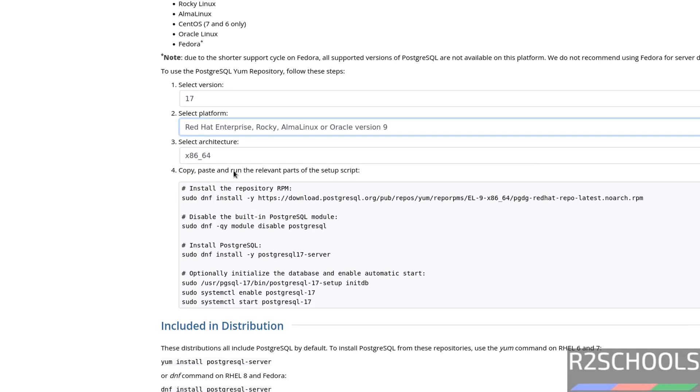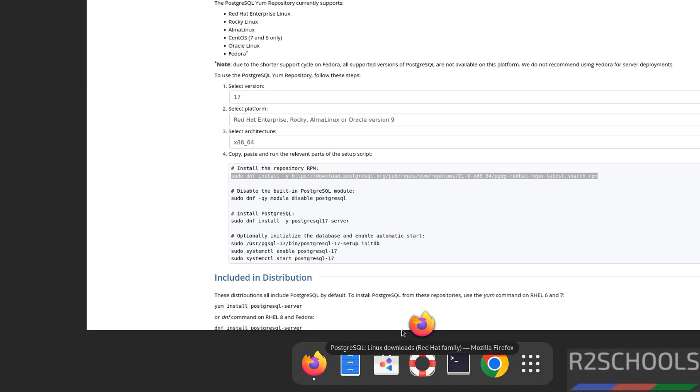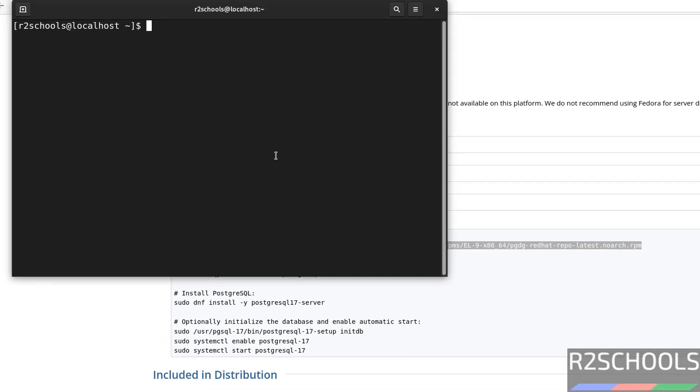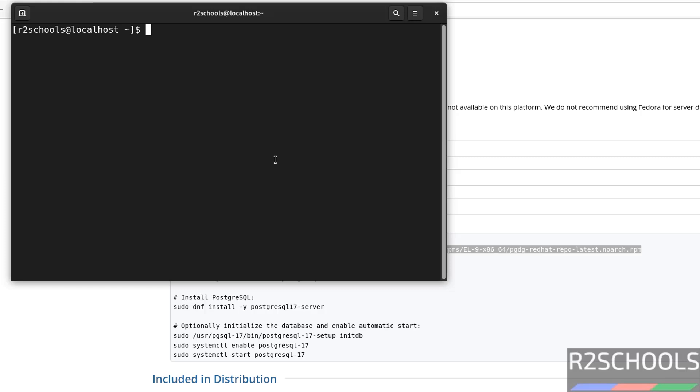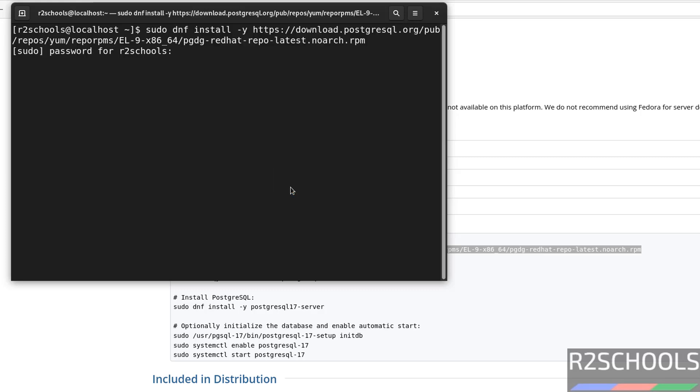see list of the commands populated to install PostgreSQL 17. So first, we have to run these commands one by one, so copy the first one. Now open terminal, paste the command, hit enter, then provide the password of sudo user.